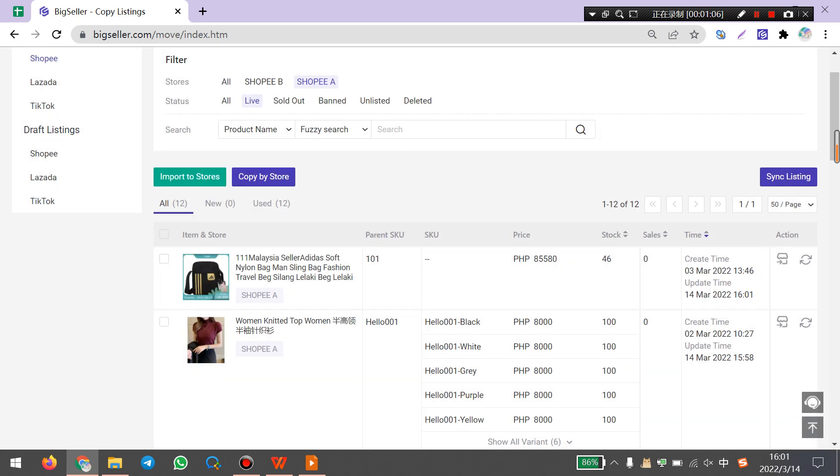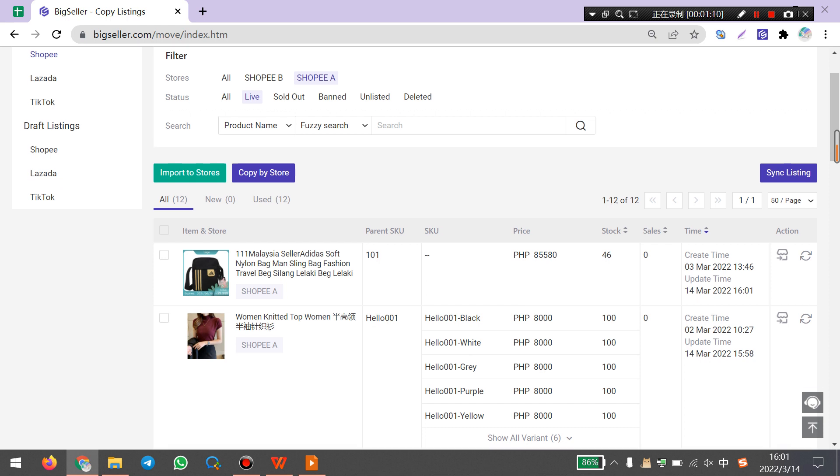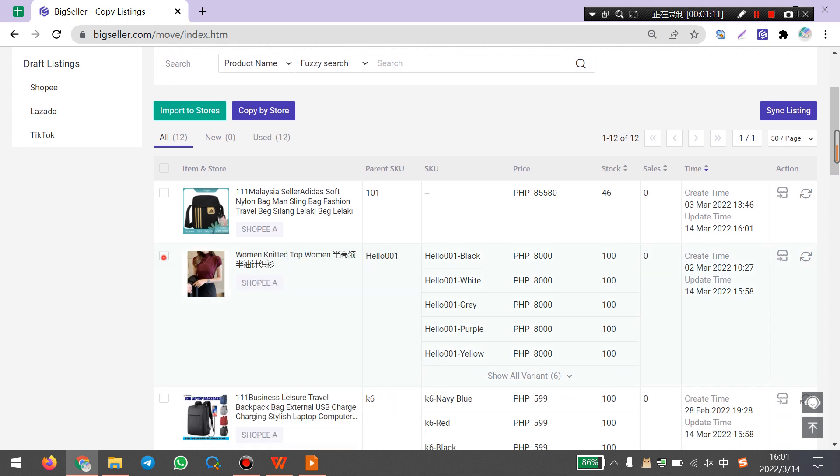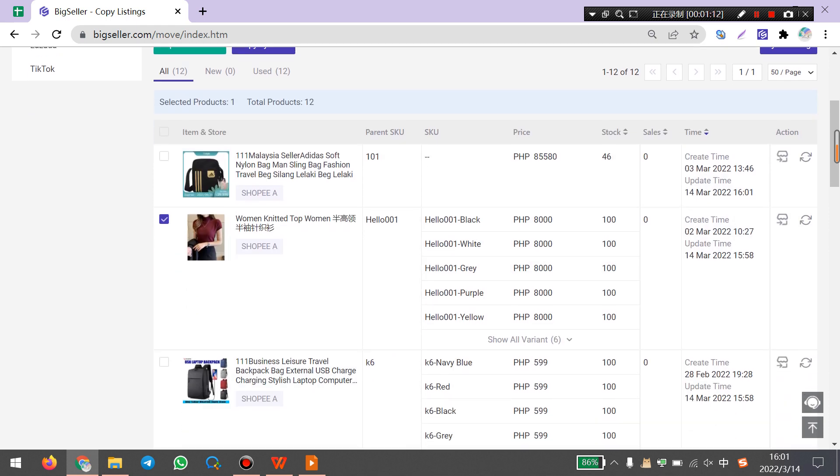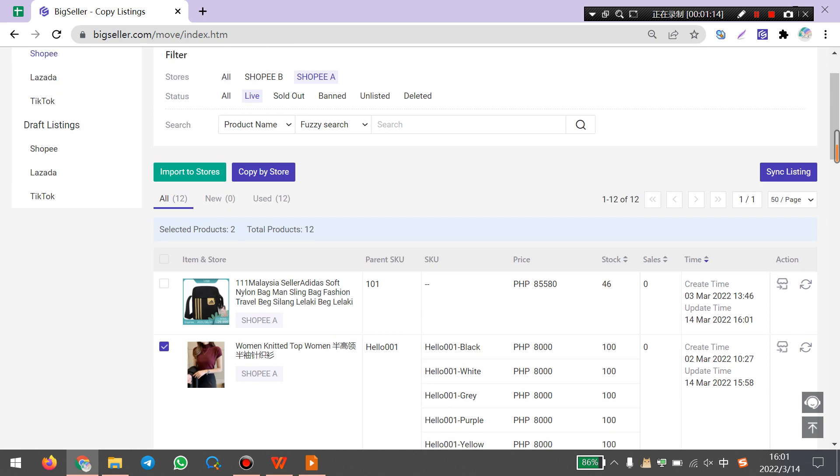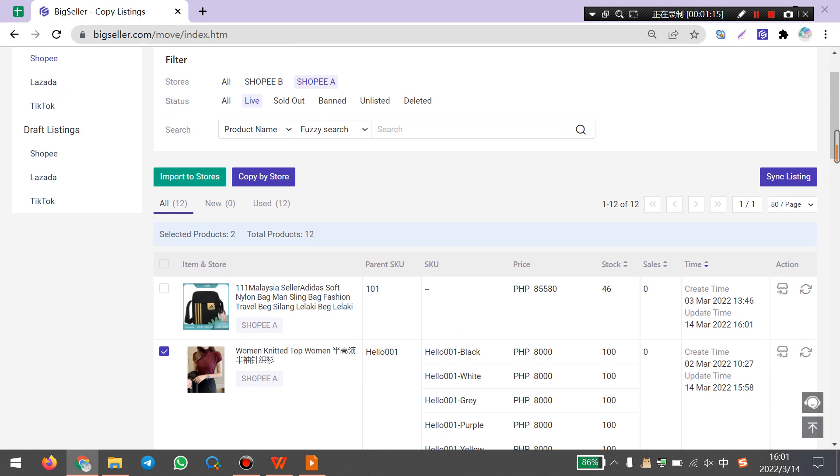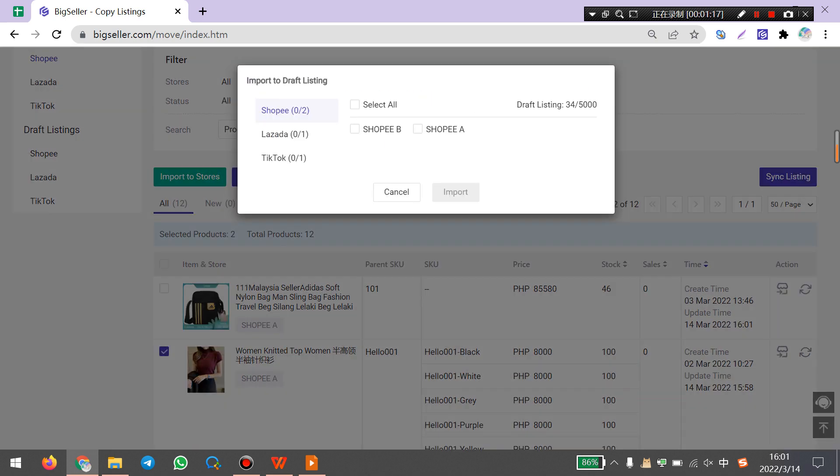The next way is copy listings in bulk. You can select several products and click import to store. Same way, select TikTok and store. Click import.